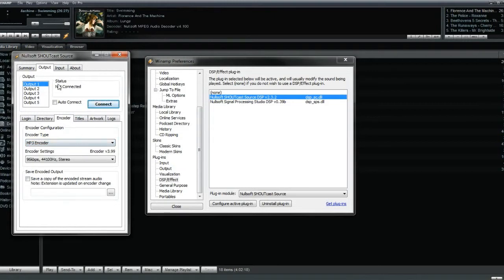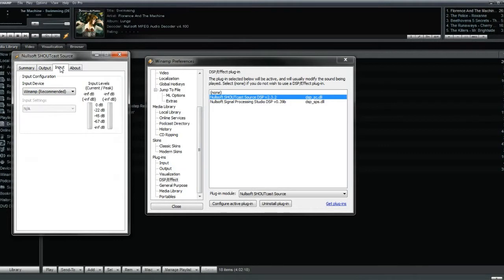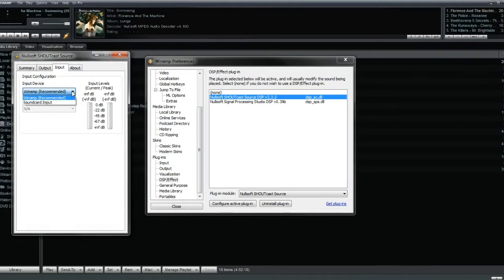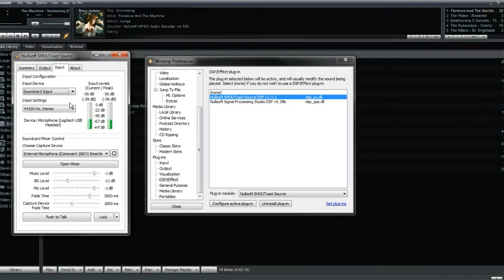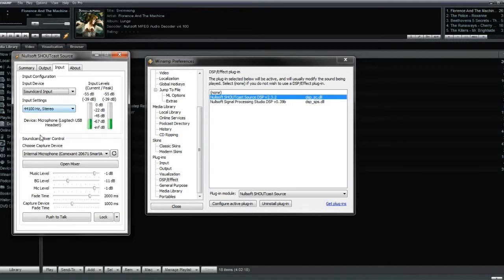With your microphone or recording device plugged in, click the Input tab at the top and open the drop-down menu. Here, you're going to choose Sound Card Input for your input device. This will select your default recording device as the input option for your broadcast. To make sure that it is set to the correct device, you can check and edit this by clicking the Open Mixer button below.